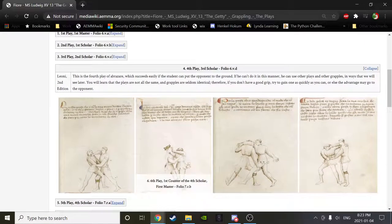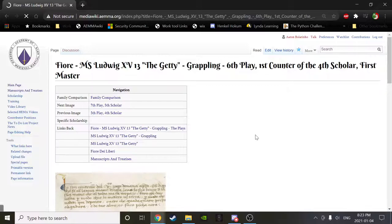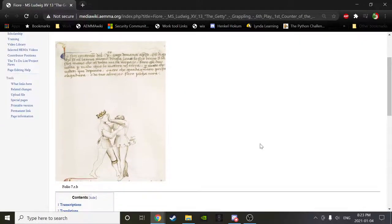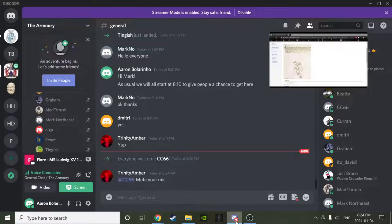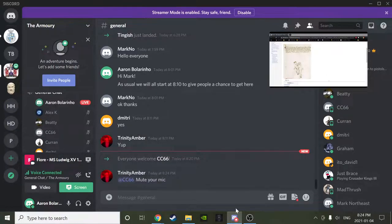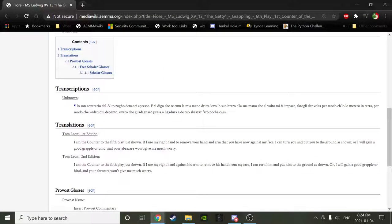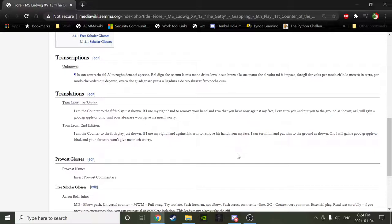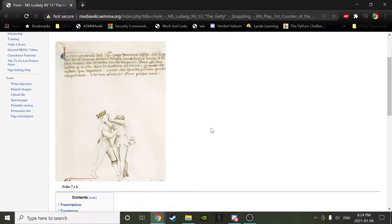We resume with folio 7rb — the first counter master. Alex K, would you read the text? 'I am the counter to the fifth play just shown. I use my right hand against his arm to remove his hand from my face. I can turn him and put him to the ground as shown, or I will gain a good grapple or bind, and your Abrazari won't give me much worry.'